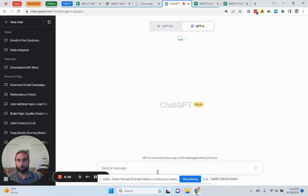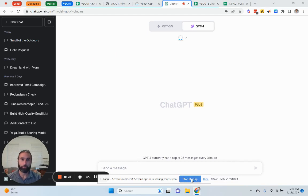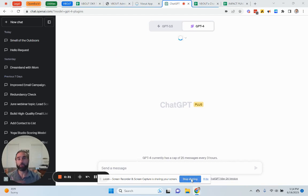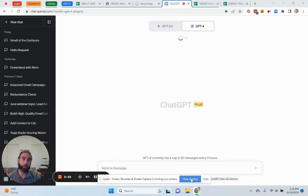Then, make sure you connect your proper VBout account because you can have multiple accounts if you're an agency or you can have multiple accounts if you're a business. We do support that, so just make sure that you're logged in with the right instance.